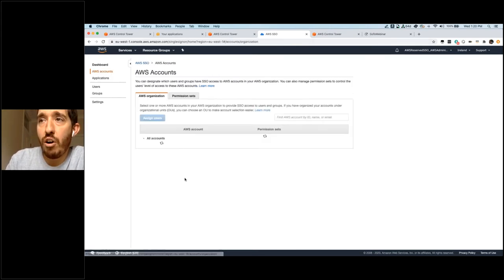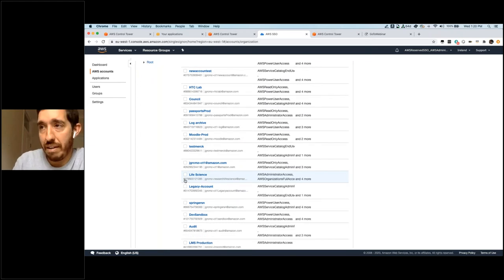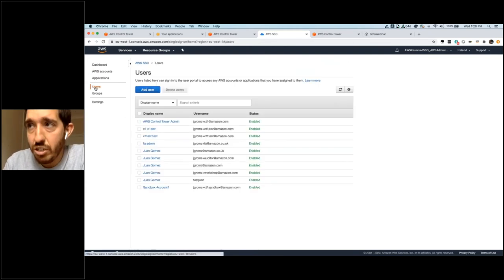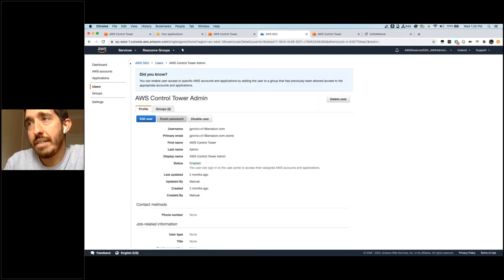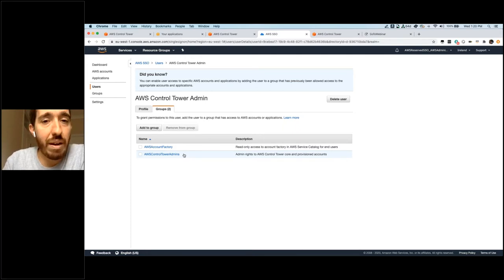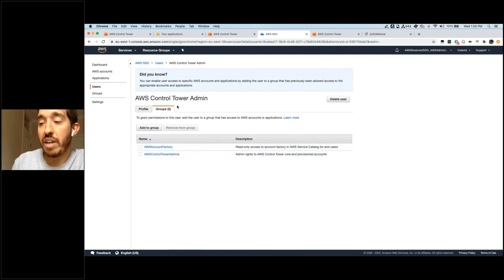Here you'll find your AWS accounts. Automatically, when a new account is provisioned, it is populated here and you can see which permissions are assigned to the account. Here, as in any directory application, you'll see my users. I'm logging in with this one. If I access this user, I can see I'm a member of two groups: the AWS Control Tower admin group, which gives admin rights to Control Tower, and the AWS account factory group, which lets me access Service Catalog to see which accounts are provisioned. So far we've reviewed the dashboard, guardrails, and AWS SSO.